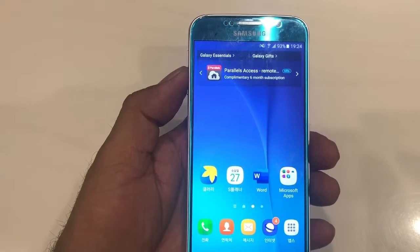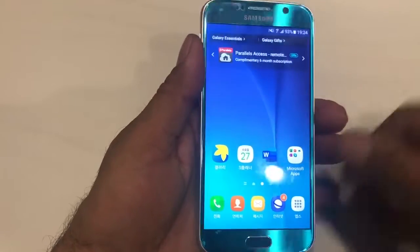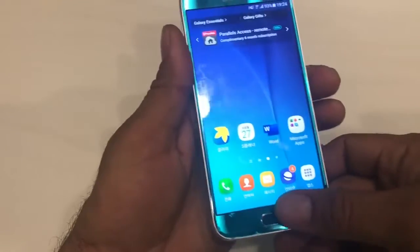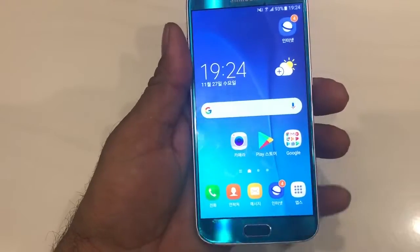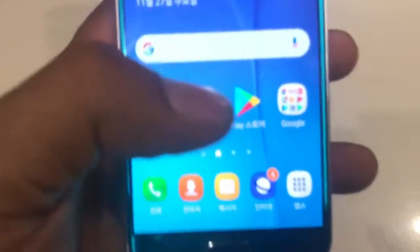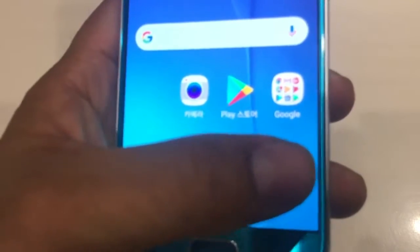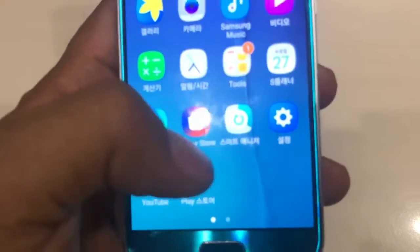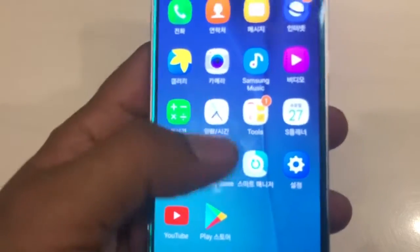Hello guys. In this video we will change the language on Samsung Galaxy S6. If by mistake you have changed the language or something else and you cannot understand it, here is how you can change the language back to English.